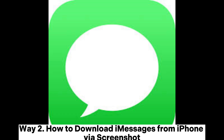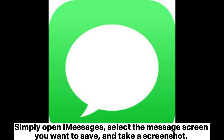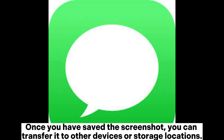Way two: how to download iMessages from iPhone via screenshot. Another quick method is to use screenshots. Simply open iMessages, select the message screen you want to save, and take a screenshot. Once saved, you can transfer it to other devices or storage locations.